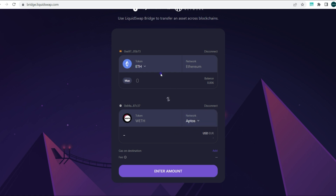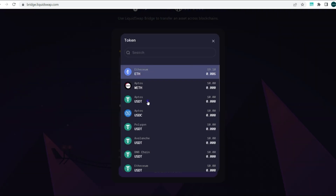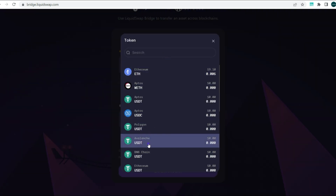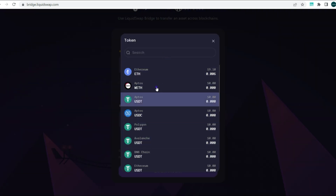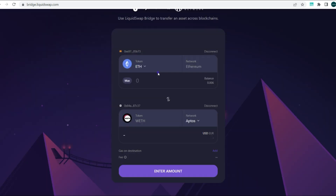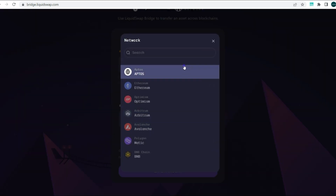Now we are connected to our Ethereum wallet via MetaMask and also connected to the Aptos wallet via Martian. Next, choose which token you want to bridge — there's a list of tokens available. We're going with Ethereum, and what you'll be receiving is wrapped Ethereum on the Aptos network.